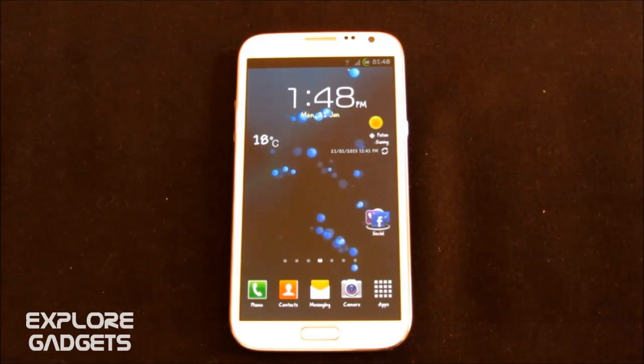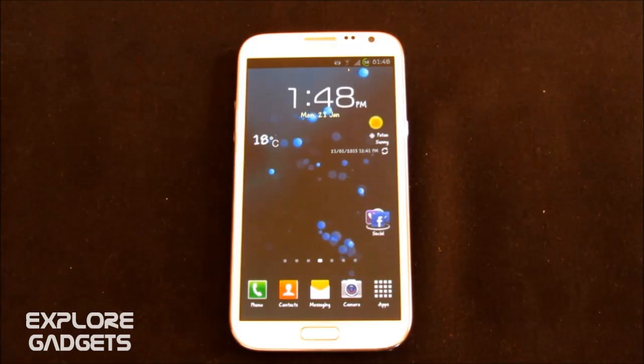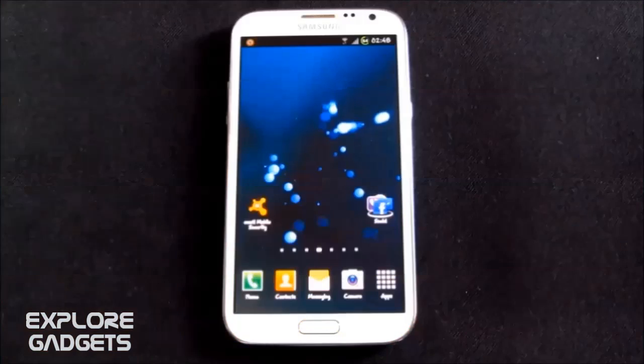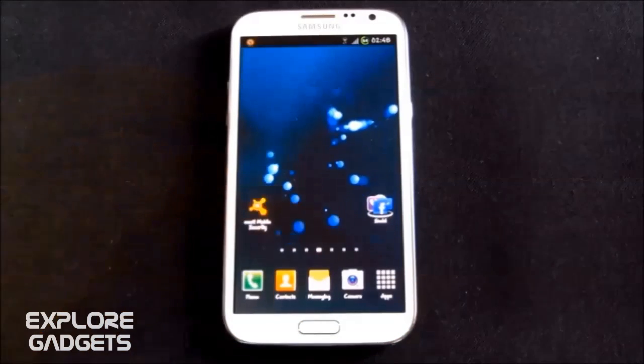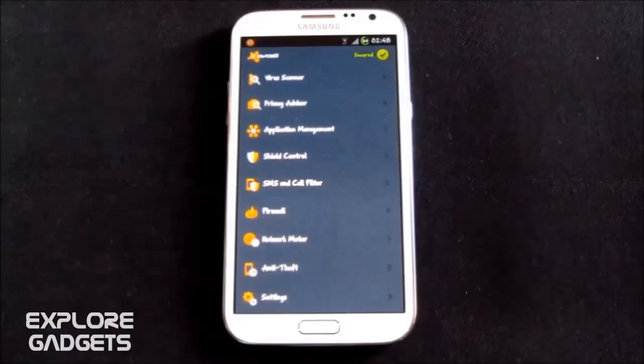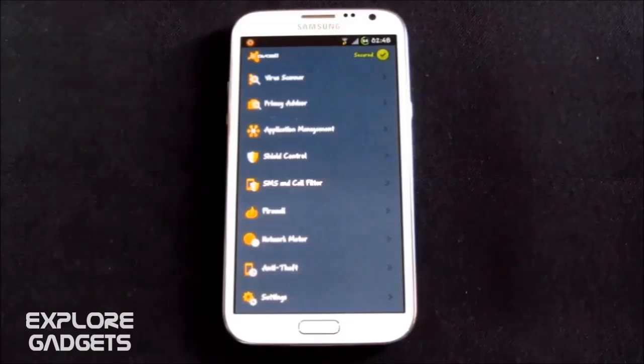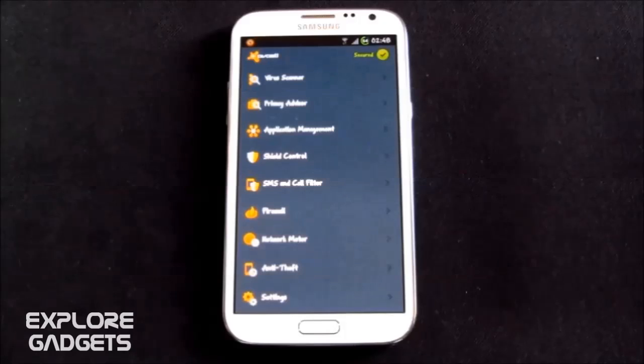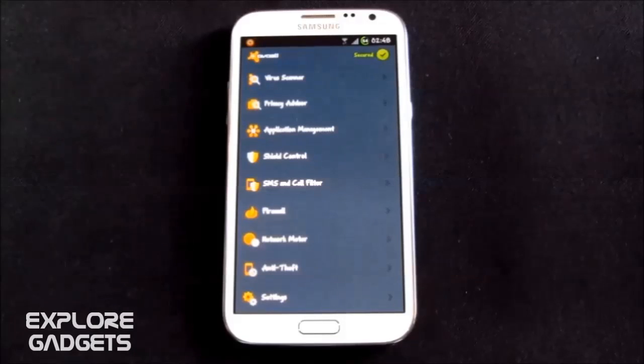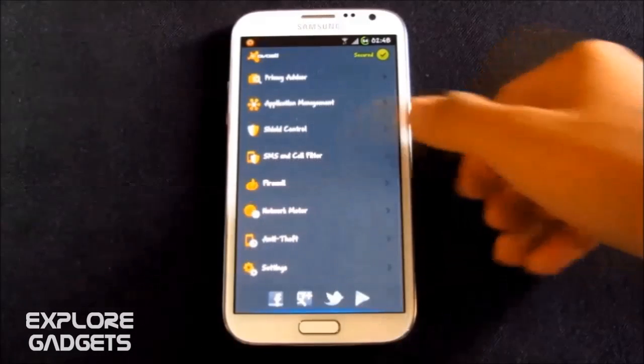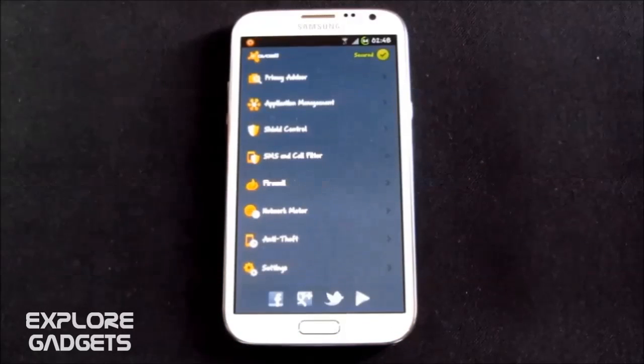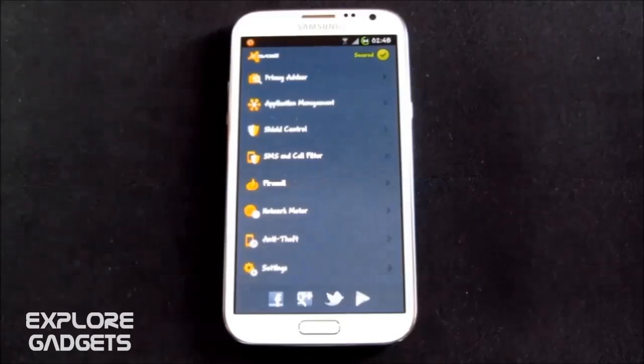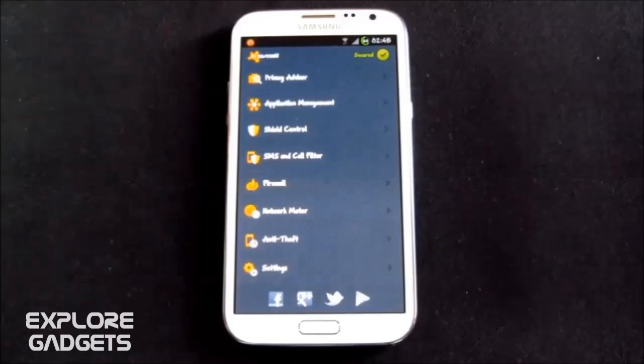So let's begin the countdown and starting with an antivirus app. So it's the Avast Mobile Security, one of the best antivirus apps for Android devices and it's free. It not only scans your installed apps and memory card contents, but also supports safe browsing, anti-theft, Avast widget to control your applications from your home screen, SMS call filter and firewall control.